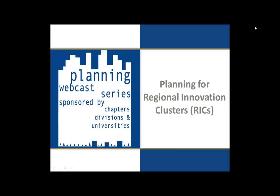Hello, my name is Cody Price, and I just want to welcome everyone. It is now 1 o'clock, so we will begin our presentation shortly. Today, on June 17th, we'll have our presentation on Planning for Regional Innovation Clusters, given by Scott Denwolf, Terry Holzheimer, and Sakina Khan.